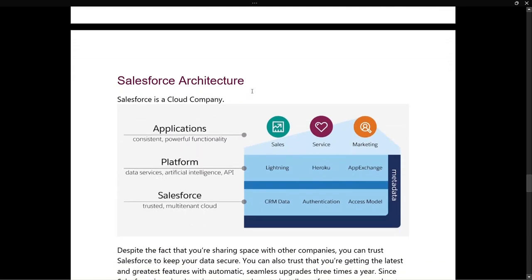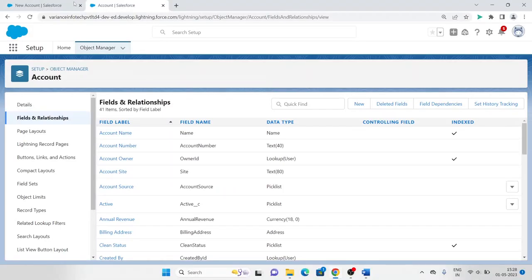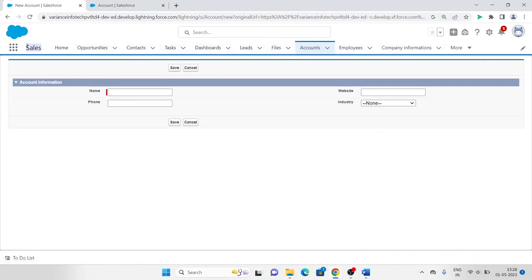Now let's move to Salesforce architecture. Salesforce is a cloud company. We have applications, platform, and Salesforce itself. An application consists of consistent, powerful functionality — like the Sales app we just saw, which contains opportunities, contacts, and tasks. Similarly, we have Services, Marketing, and Sales as applications.